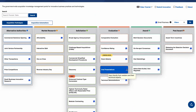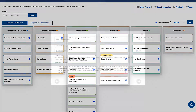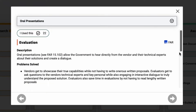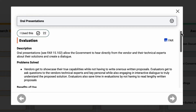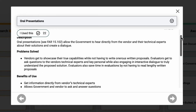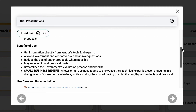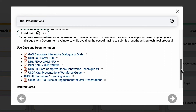If you click on a technique, you will see a pop-up window open where you can learn more about that innovation. Each innovation identifies the phase it belongs to, the respective filter icons, and if it uses FAR or non-FAR authorities. The innovation is then defined with a description, problem solved, benefits of use, and use case and documentation.